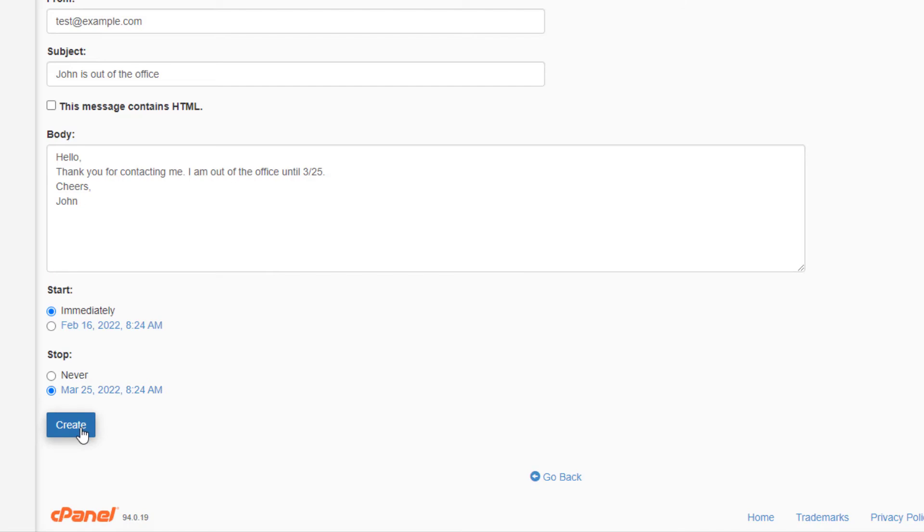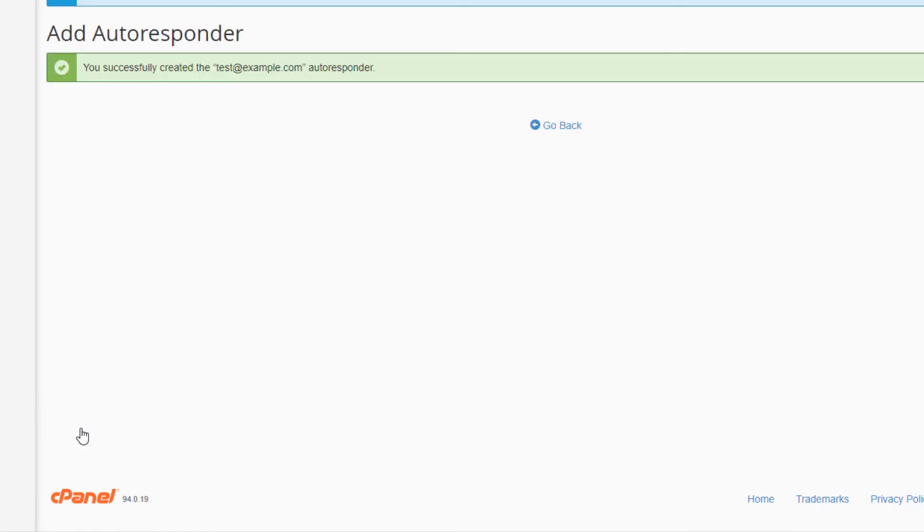Click the create button to save your autoresponder and you're finished when you see a message stating that you've successfully created the autoresponder.